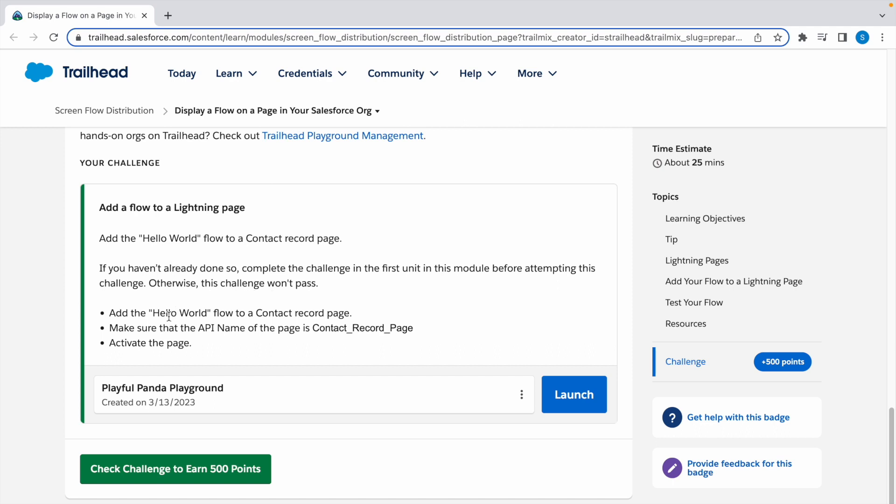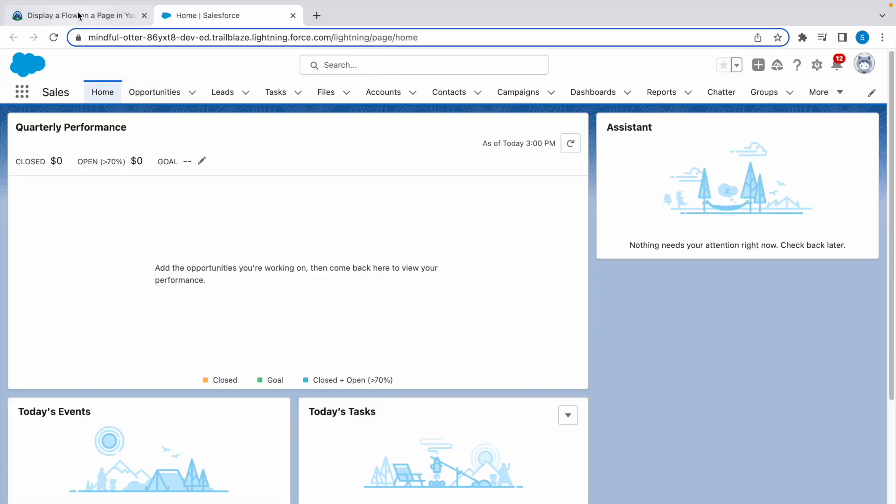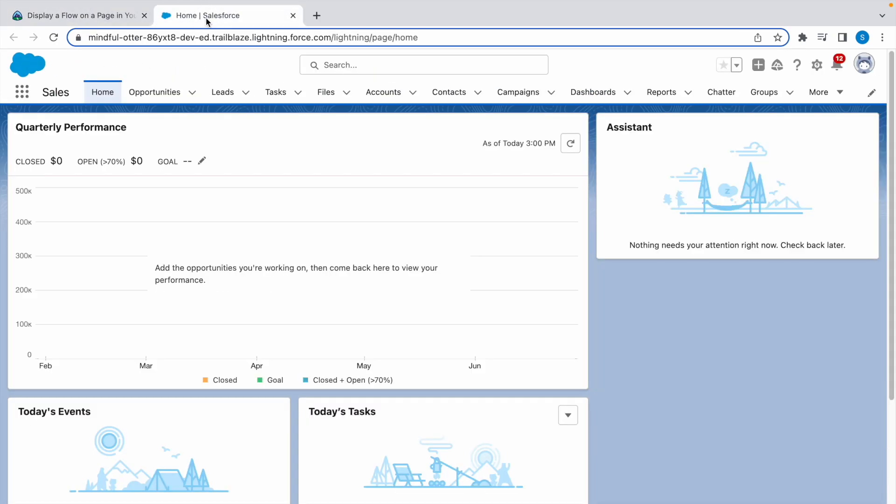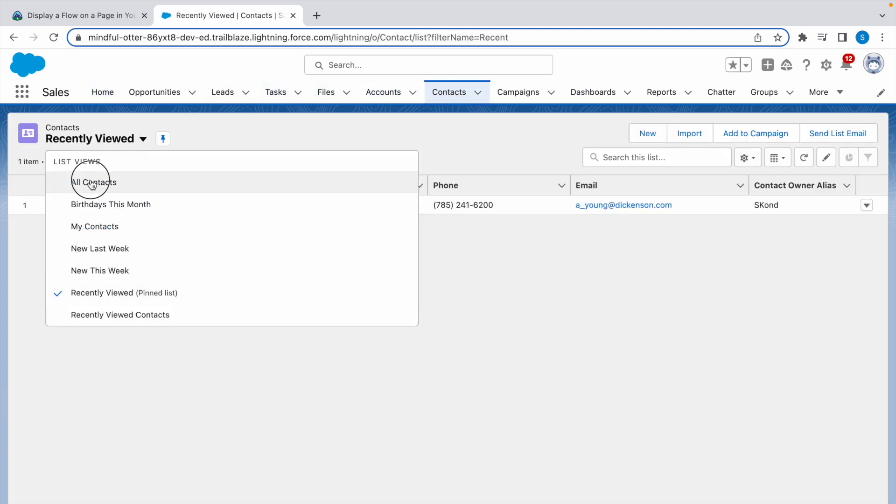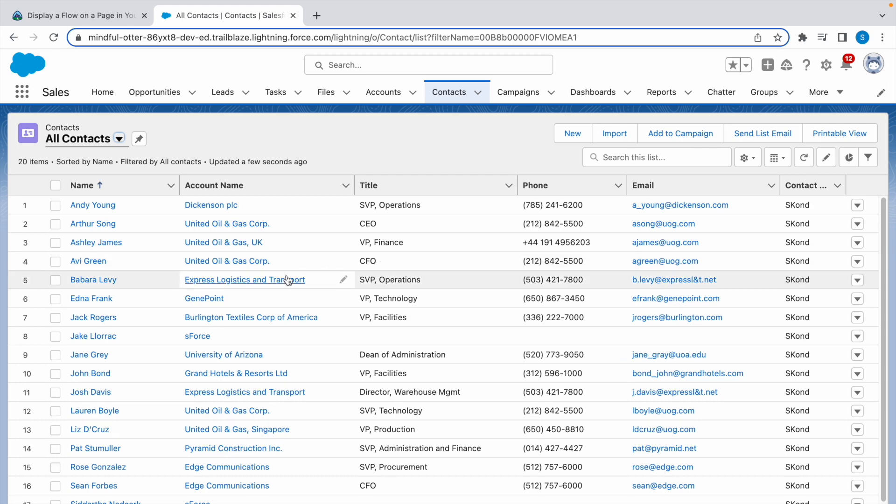If you have completed that challenge, let's continue with this one. First, let's launch our Trailhead playground. Now we need to add a Hello World flow to a contact record page. So let's go to Contacts, go to All, now select one contact as you like. I'm going to select this.